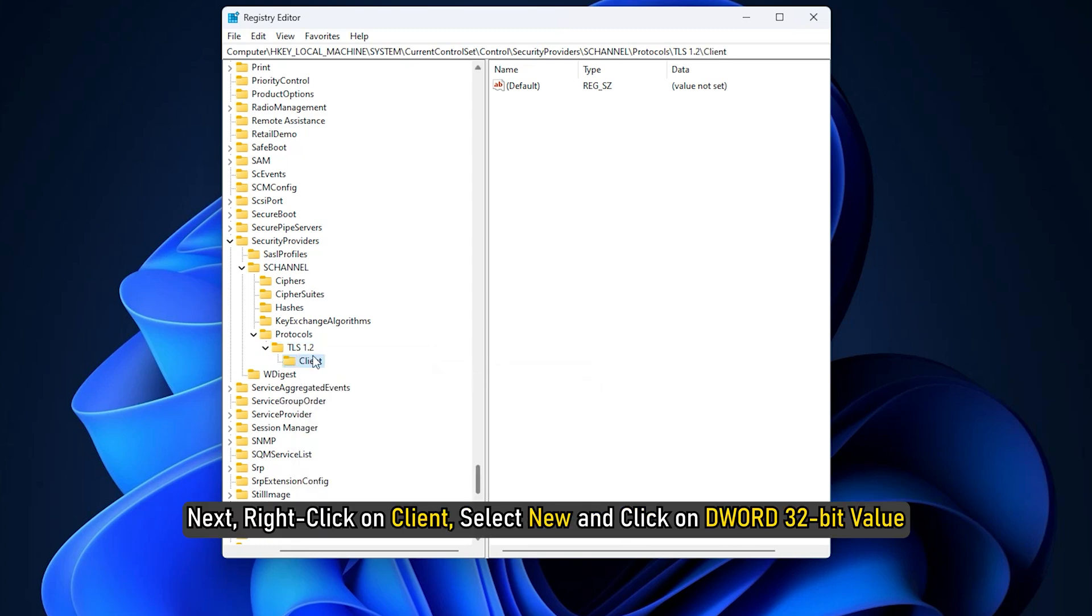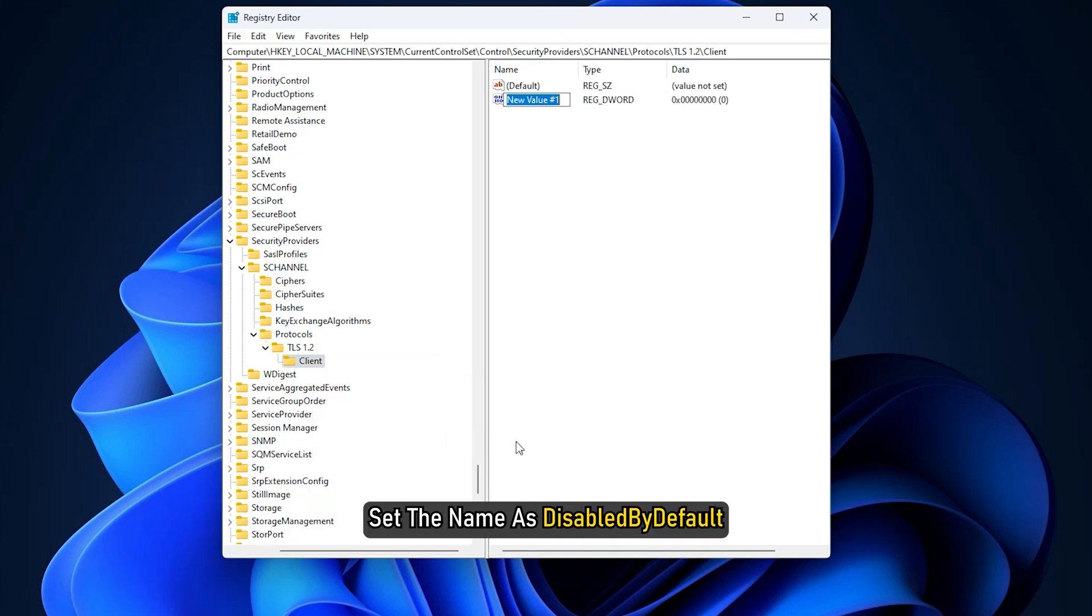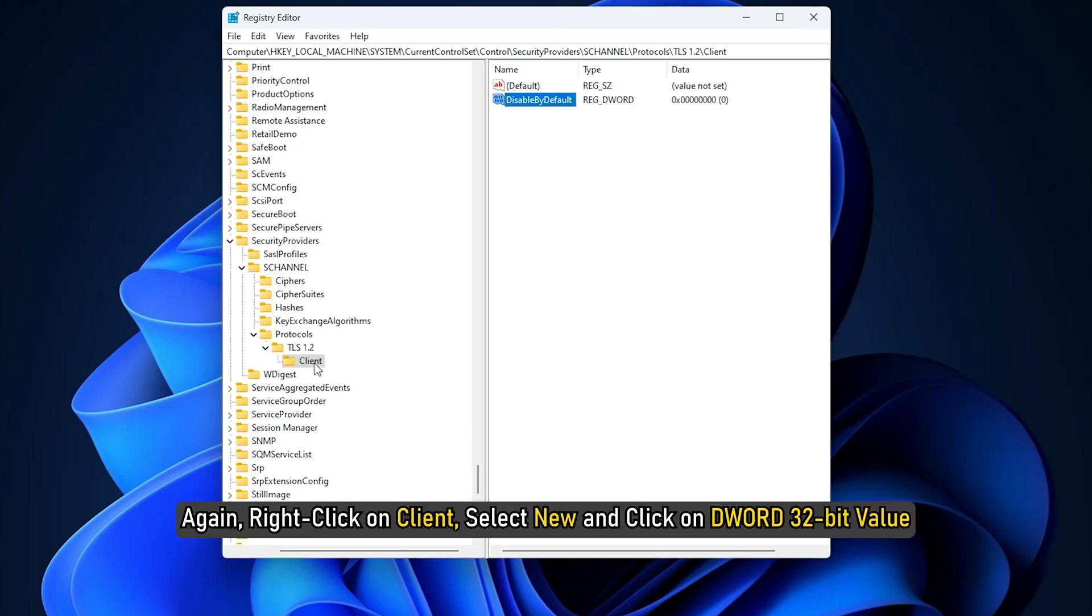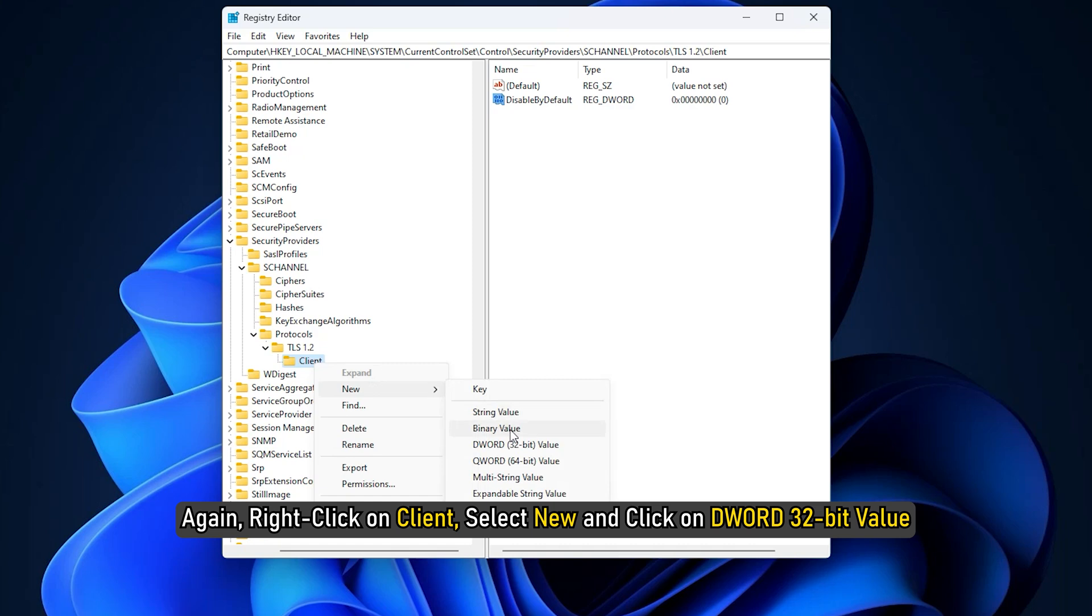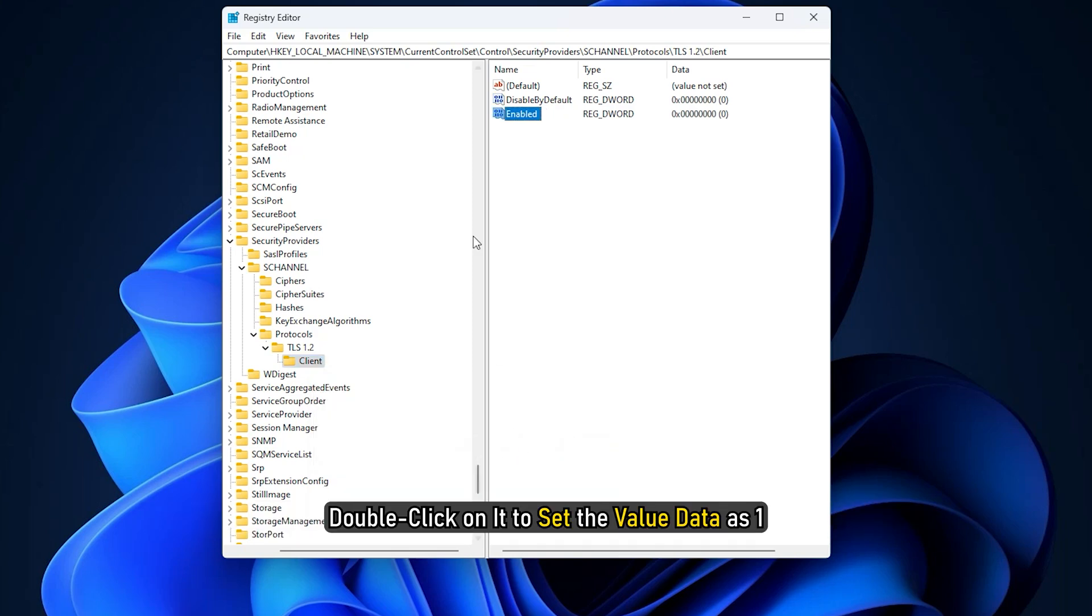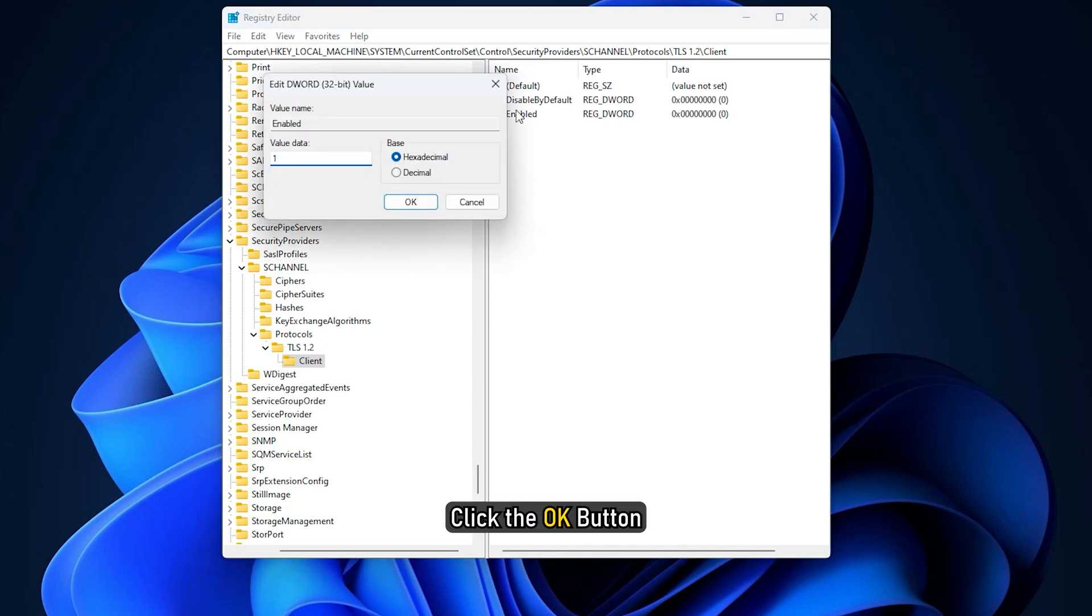Next, right-click on Client, select New and click on DWORD 32-bit value. Set the name as Enabled. Double-click on it to set the value data as 1, click on the OK button.